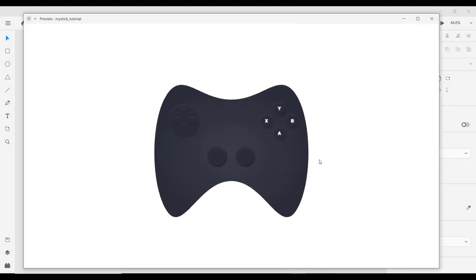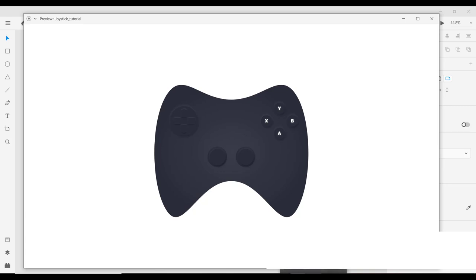That's it — now we have the joystick! You can drag an image and place it on the background to give it a different design. We have a cool joystick we can use for web or mobile design. If you like this, please comment, share, and like the video. If there are other tutorials you want me to do, leave a request in the comments. Subscribe to my channel — thanks, see you next time!